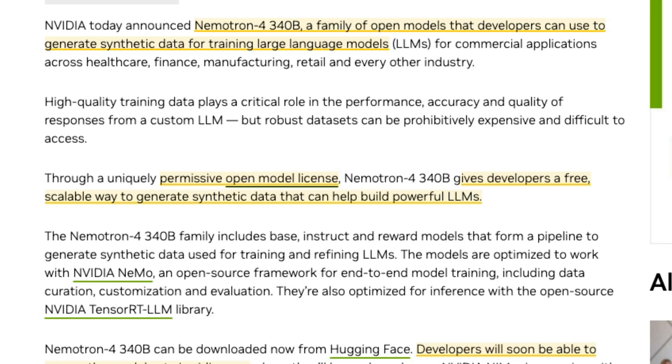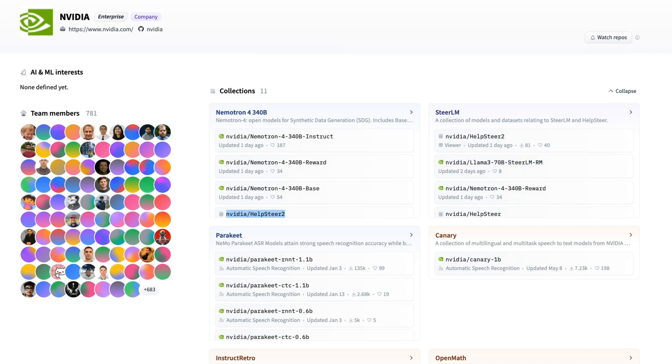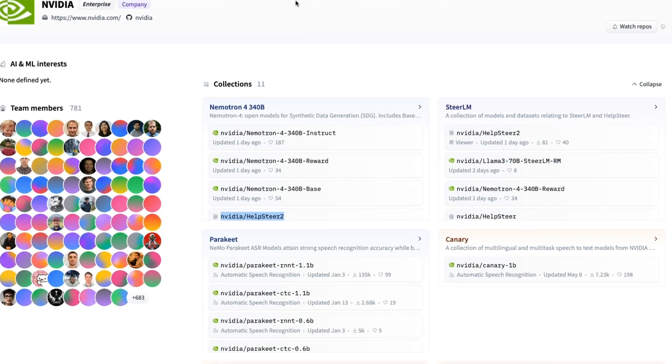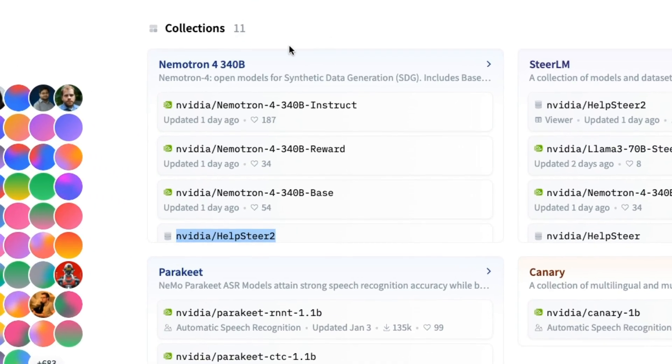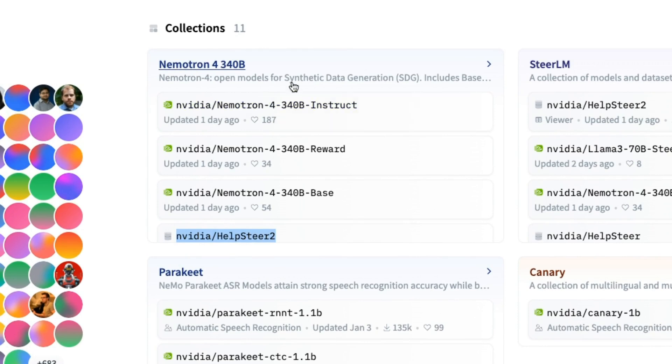For me though, one of the key things is not about the actual model itself. It's about the family around the model and what you can actually do with that. So on Hugging Face, they've released an entire family of models and a dataset around this, and I think this is the key thing.